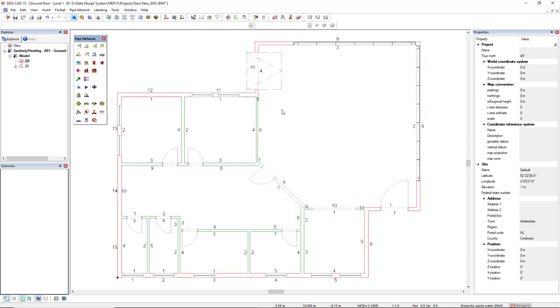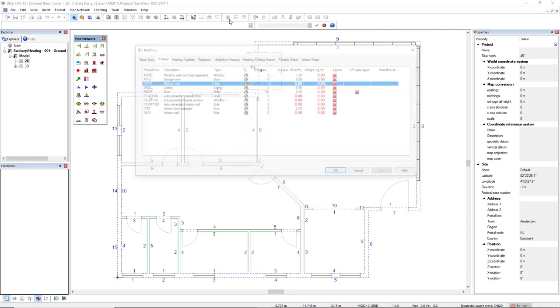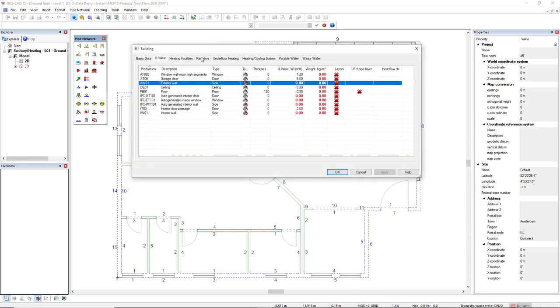You can also set the U-Value for the complete building at once. You come to the Building function, and then you see the components of the complete building.